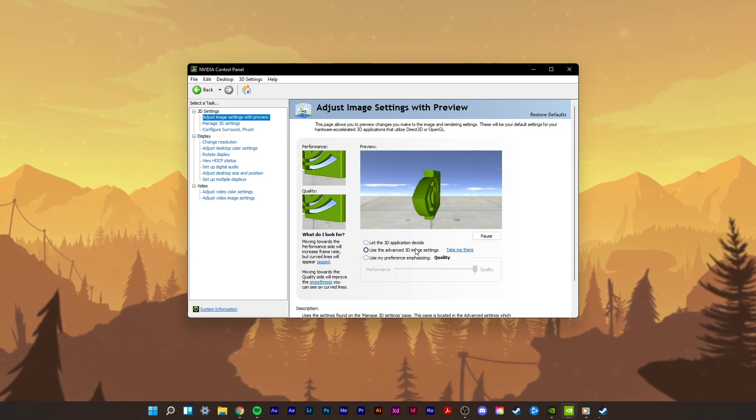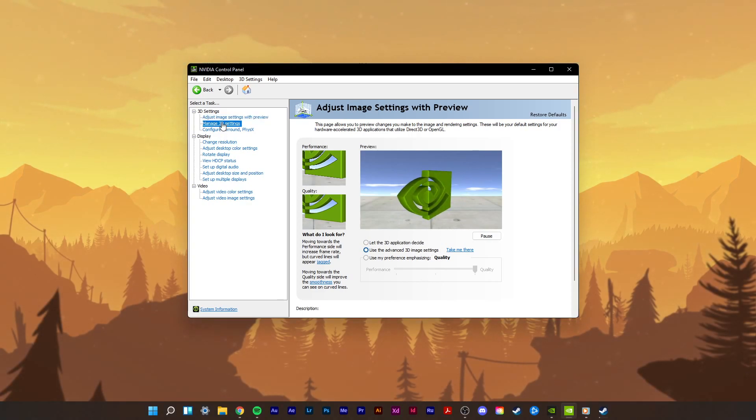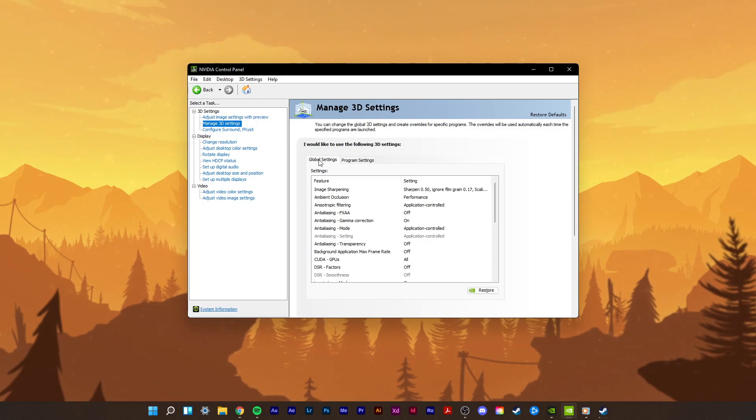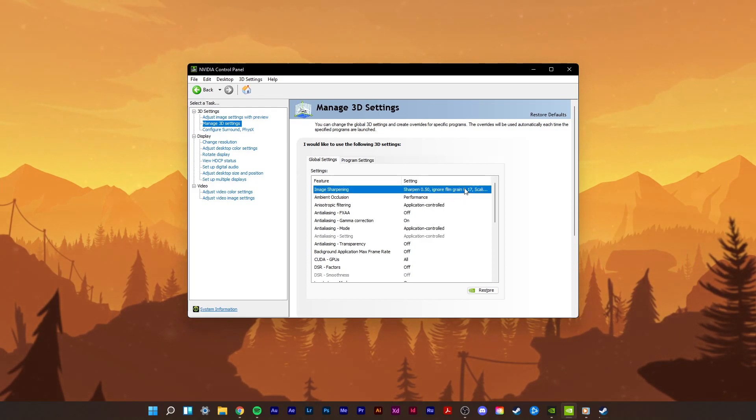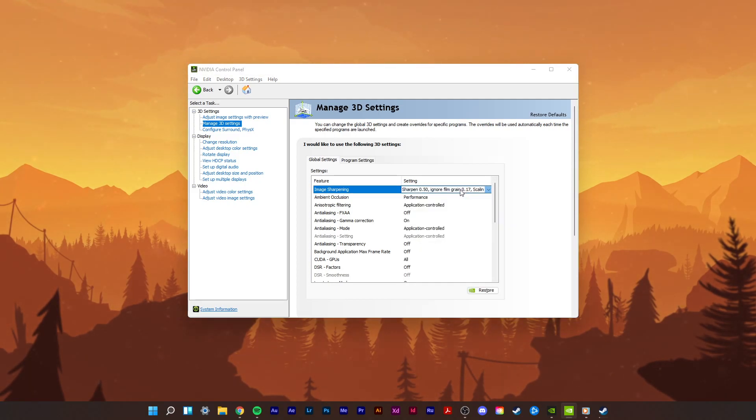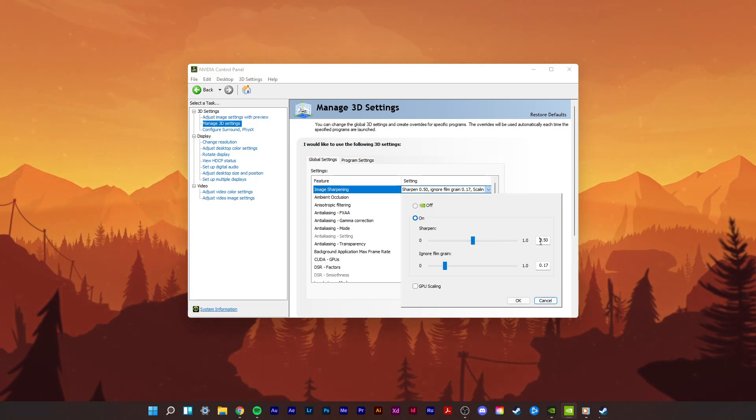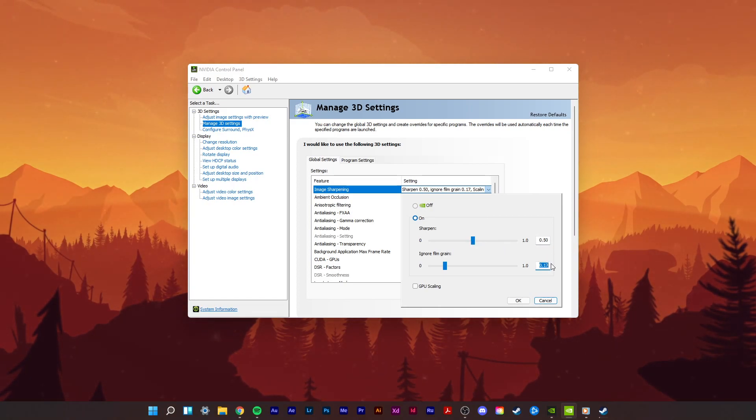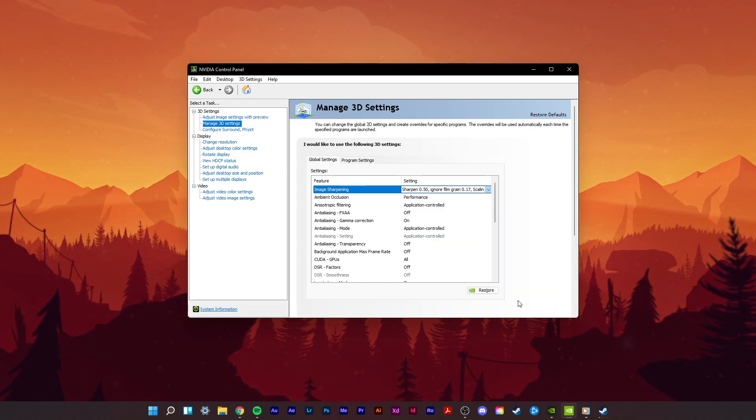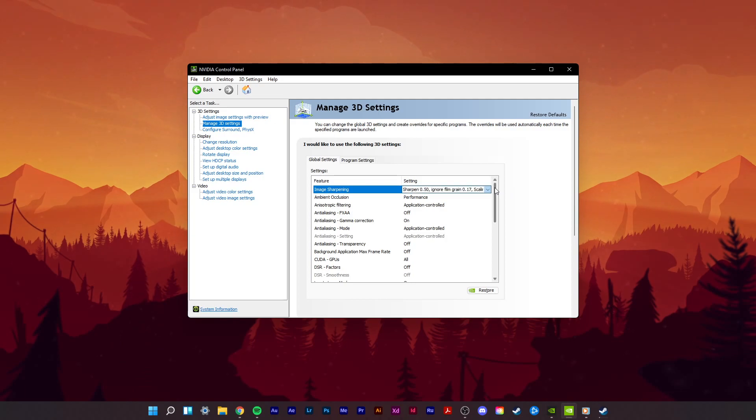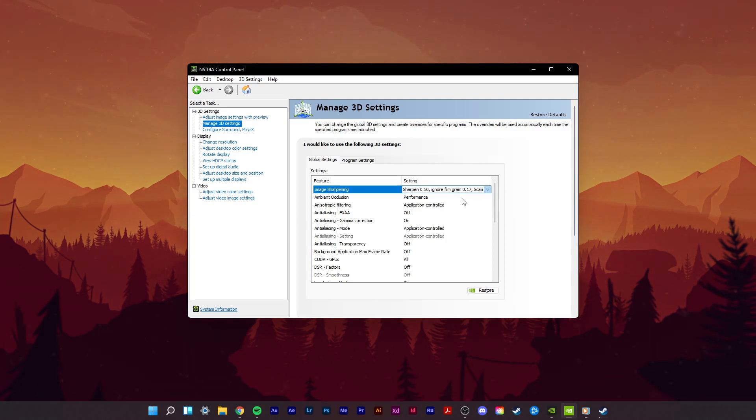In the Manage 3D Settings tab, you will be able to make changes which have a big impact on your GPU's performance. Make sure to enable Image Sharpening if you can and set Sharpen Value to 0.5 and Ignore Film Grain to 0.17. You should also enable the GPU Scaling option in case it's available to you. This will enable you to use custom resolutions, especially lower ones for games which don't usually support it.